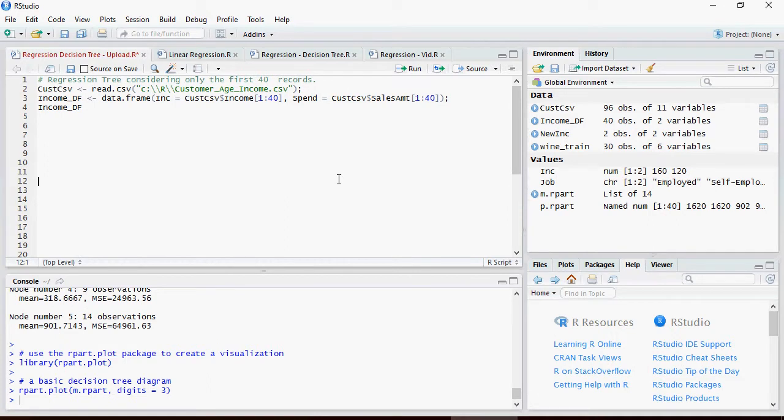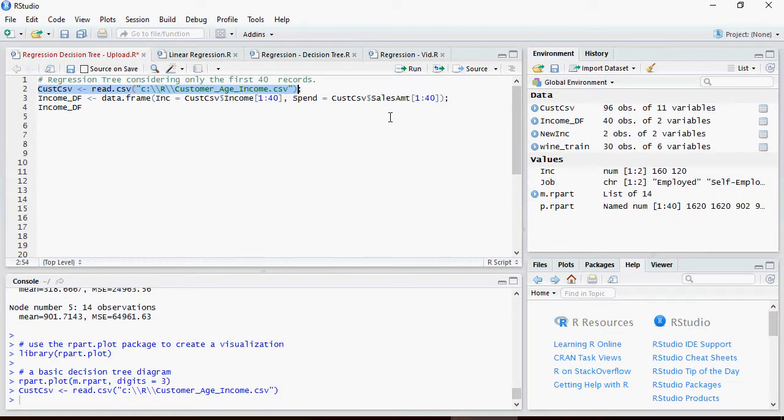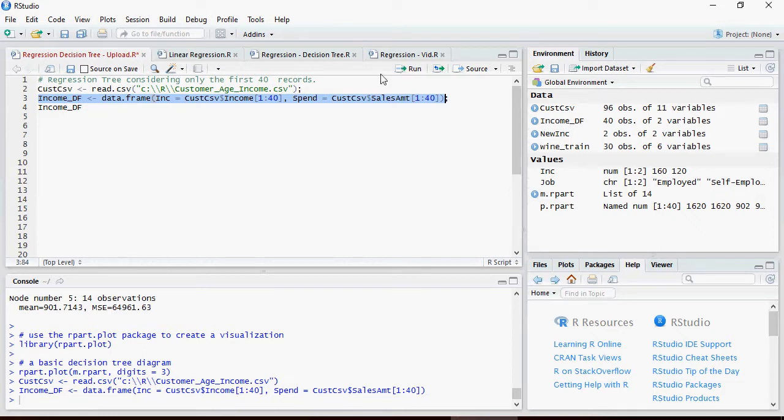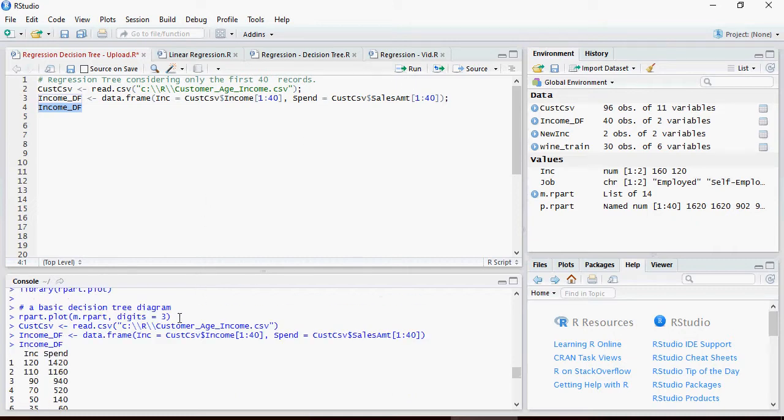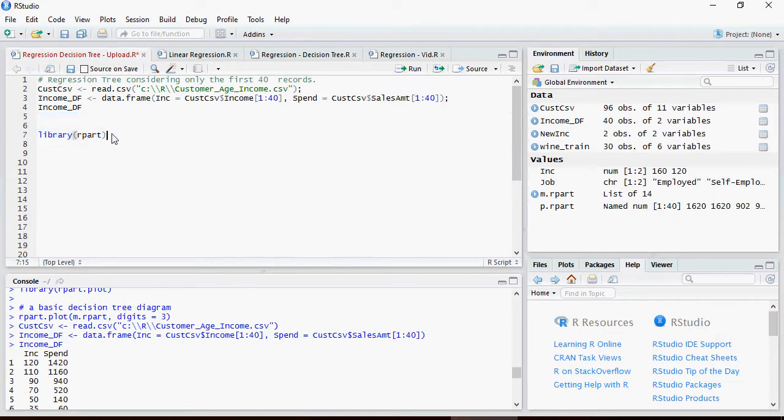I have opened R Studio. Please download this file from the Google Drive link mentioned in the comment section of this video. Please note that we are going to read the first 40 records from this file. This is the same file which we have used in the linear regression model in the earlier video, and this is a good comparison of how and which model works better. So I created a data frame income_DF with the first 40 records of income and spend. I'm going to use a library rpart. If you don't have this library installed, use this command to install the library.